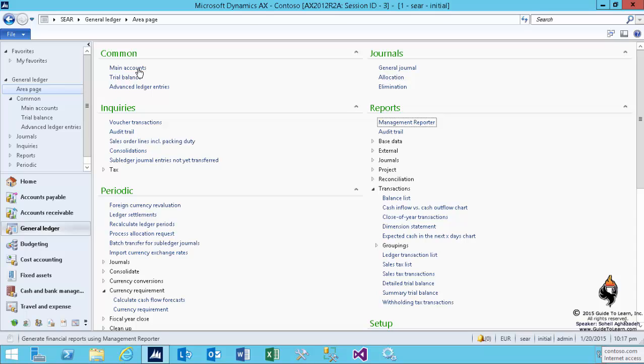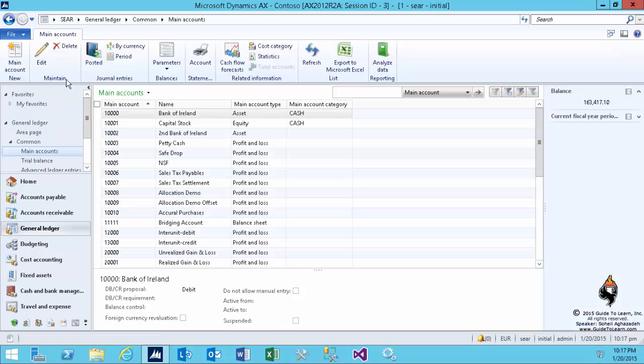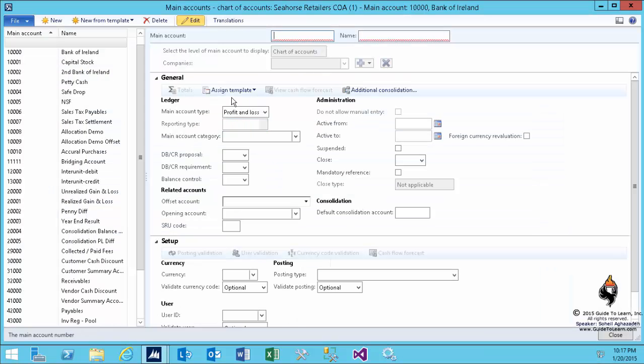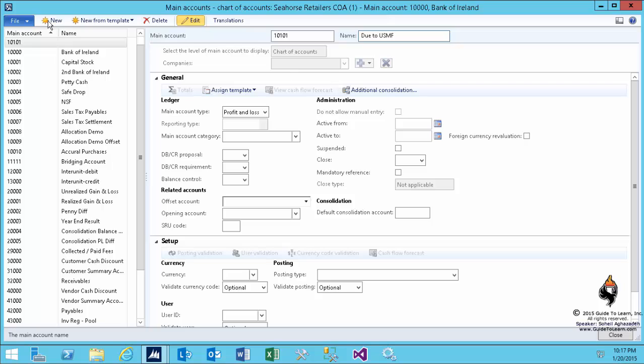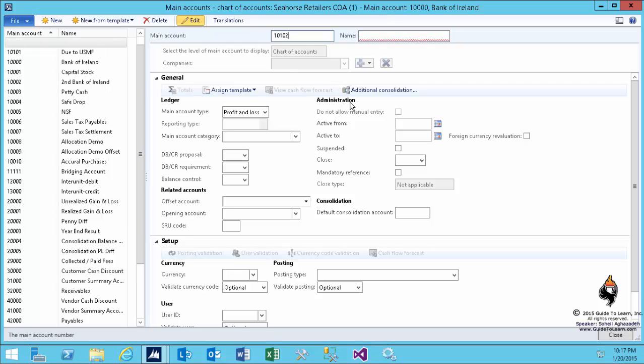In order to set up the intercompany, the idea here is in one of my companies, such as Seahorse Retailers, I specify a couple of accounts in order to identify the credit and the debit against another legal entity. So I create this account and I call it due to USMF. And I create another account and I call it due from USMF.